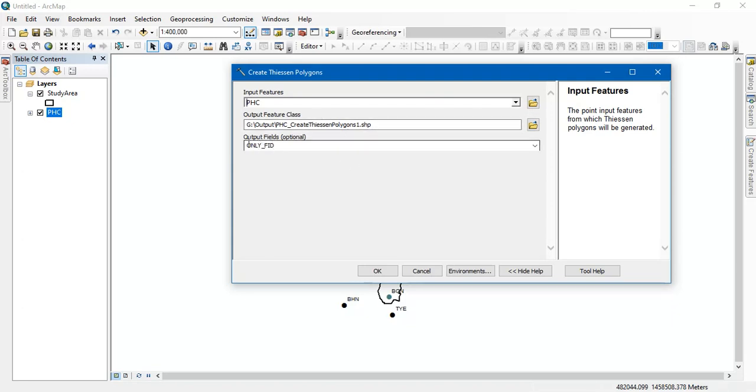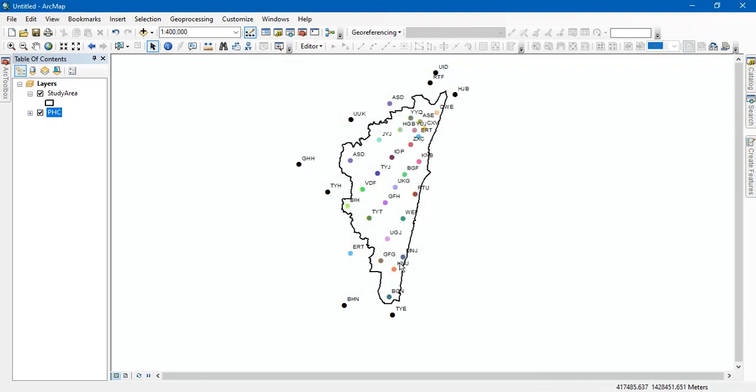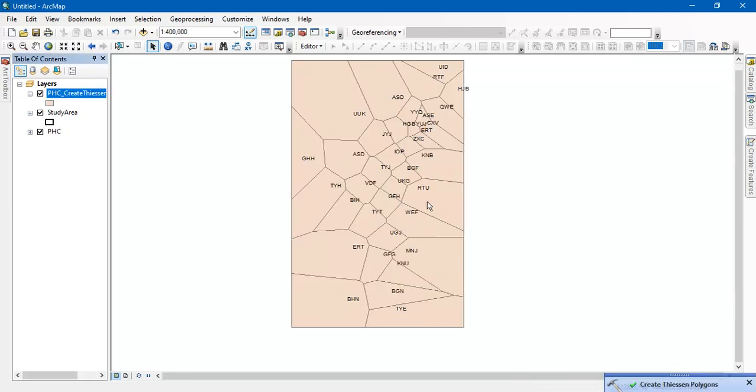And you can have a look at it. So this is output fields. This option, we don't have to worry about it. Just give OK. The process is going on here. I can see that this is the result.